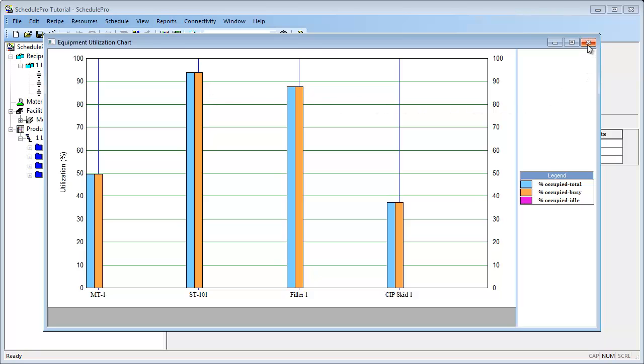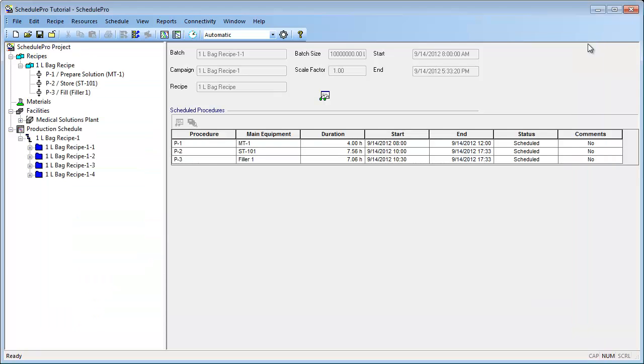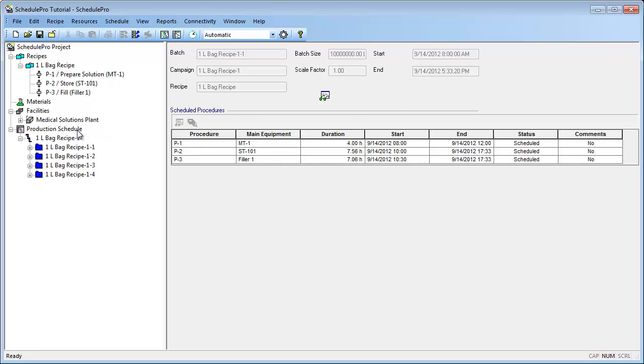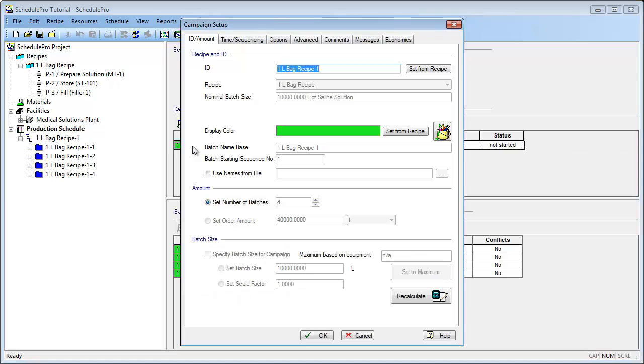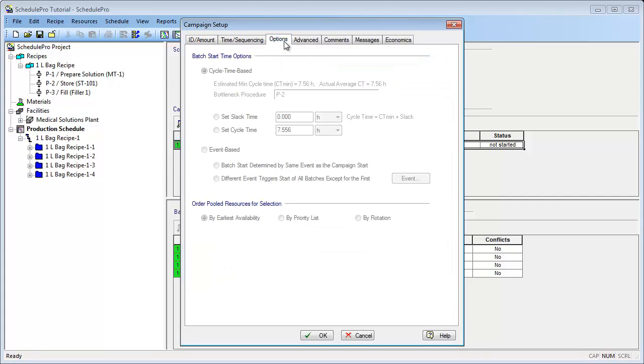SchedulePro can also be used for debottlenecking and seeing the impact of having multiple pieces of equipment that can carry out the same procedure. As I just mentioned, through the time utilization graph, the bottleneck equipment in this example is the storage tank, although the filler is also very highly utilized. Furthermore, let's have a look at the cycle time of our batches. As you can see, the estimated minimum cycle time for the batches is roughly 7.5 hours. This means that we can start a new batch every 7.5 hours.